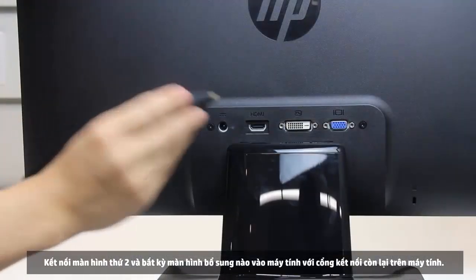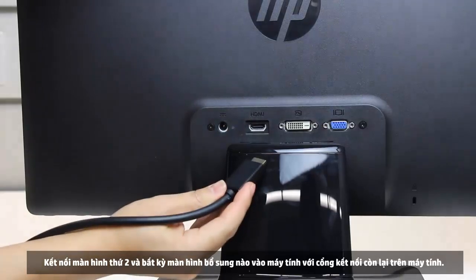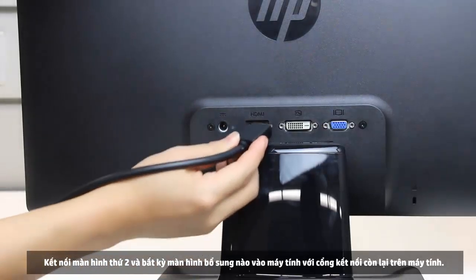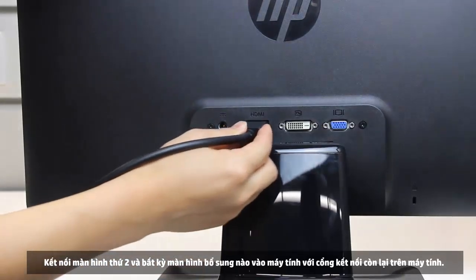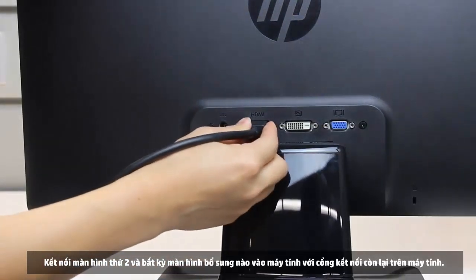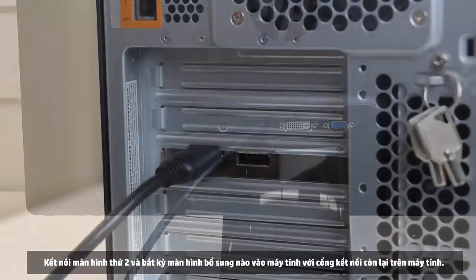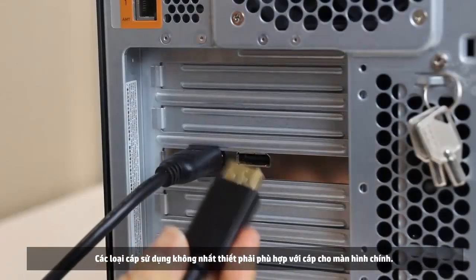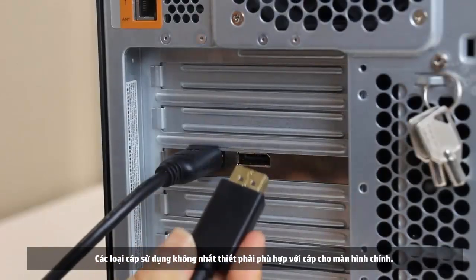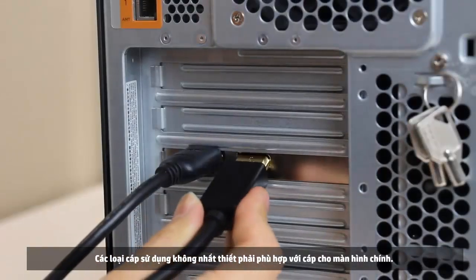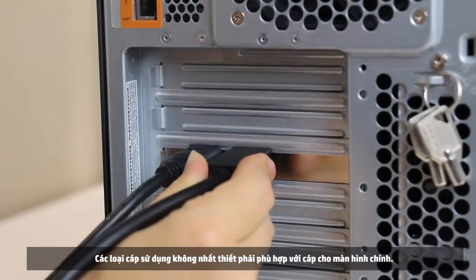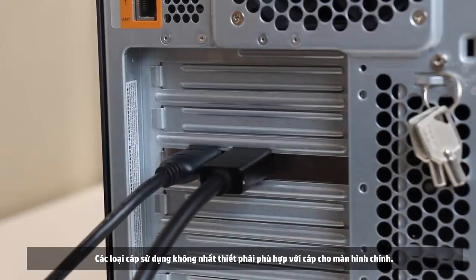Connect the secondary and any additional monitors to the computer using the remaining connection ports on the computer. The type of cable used does not have to match the cable for the primary monitor.